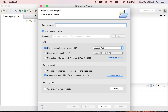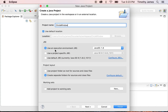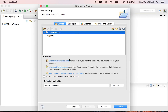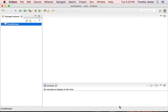I'm going to call this Circle Window. Default location is fine. I can use the Java 1.8 JRE. I'm going to separate my folders for source and class files. I'm going to take all of the defaults and hit Finish. Now I have Circle Window.